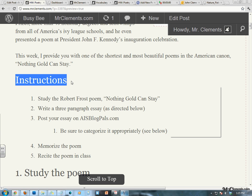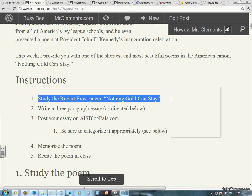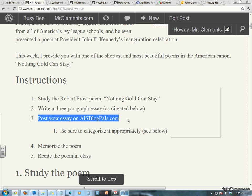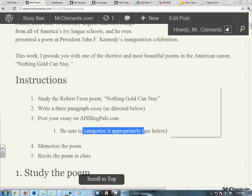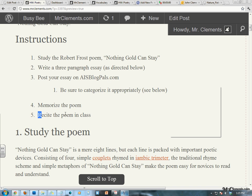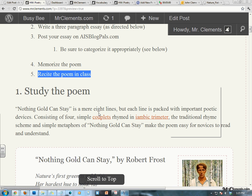As usual, your instructions are to study the poem, write an essay, post your essay to AS Blog Piles and categorize it appropriately, memorize it, and recite the poem in class.